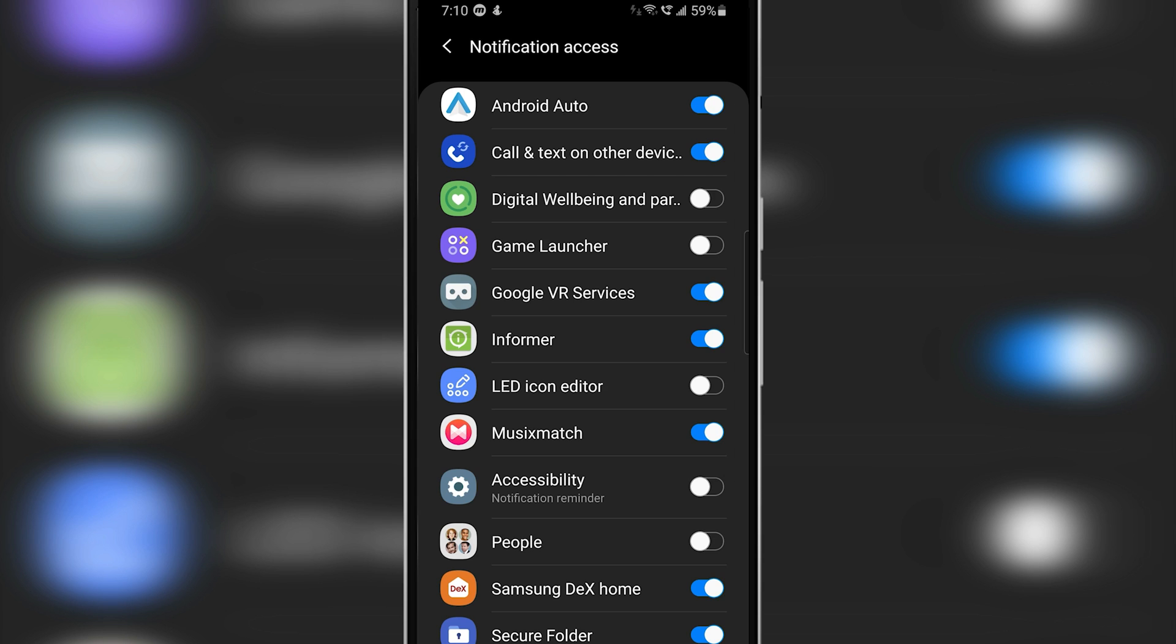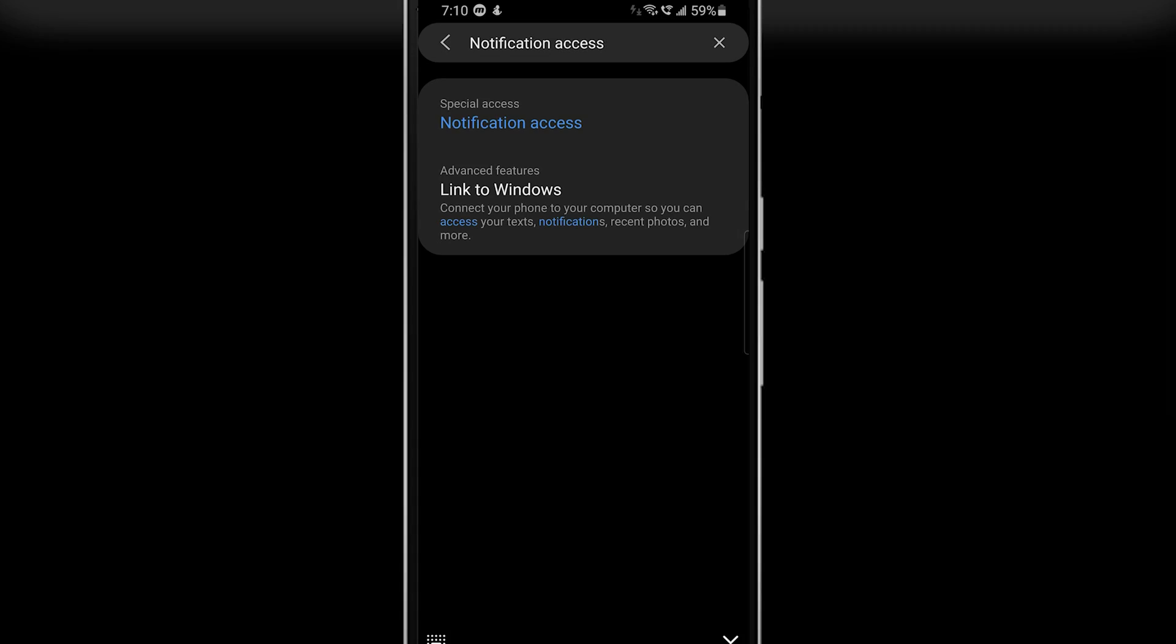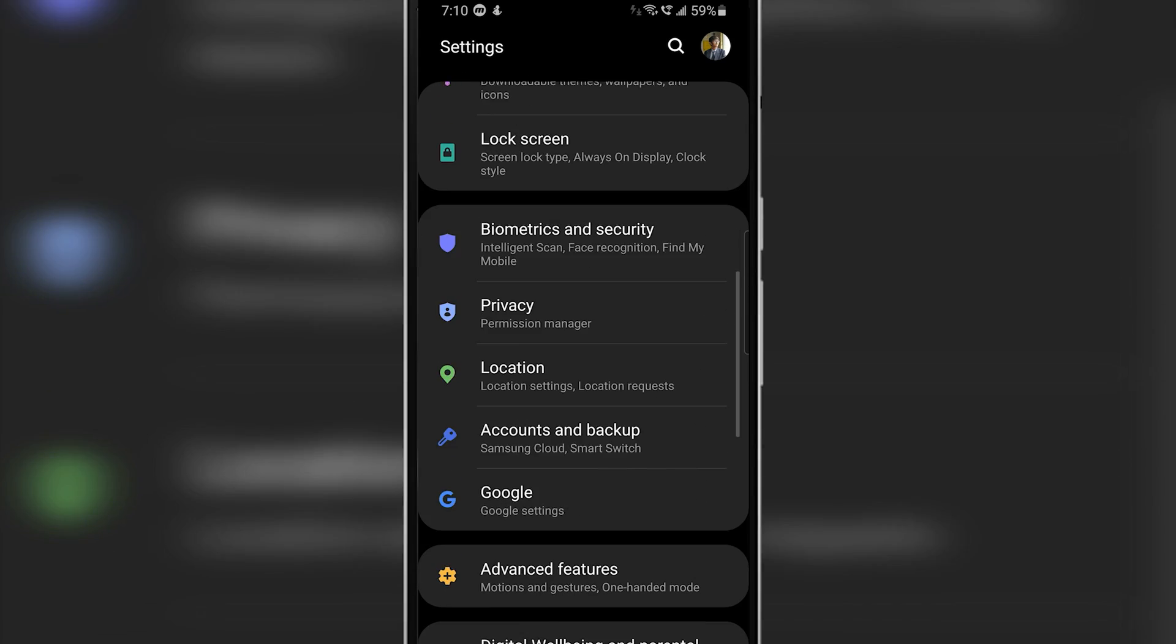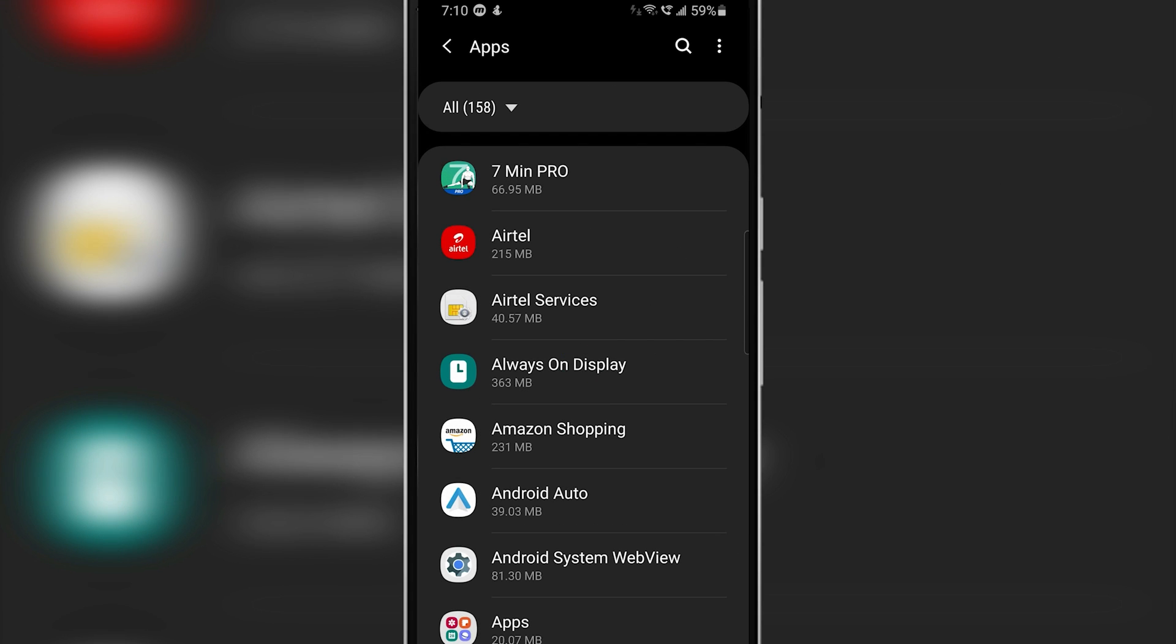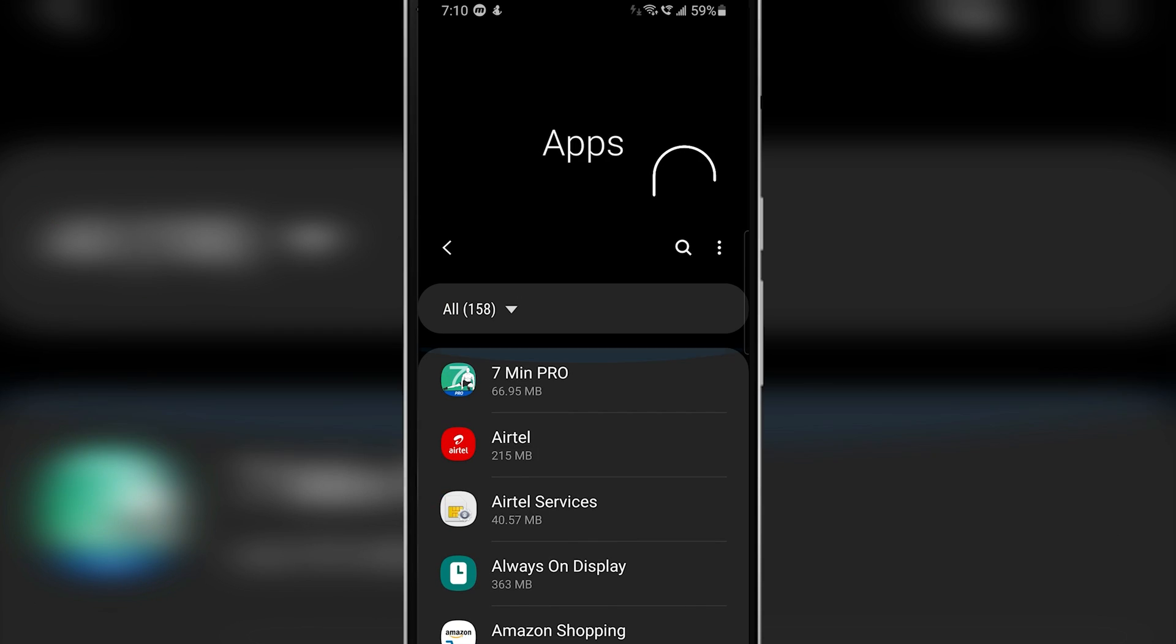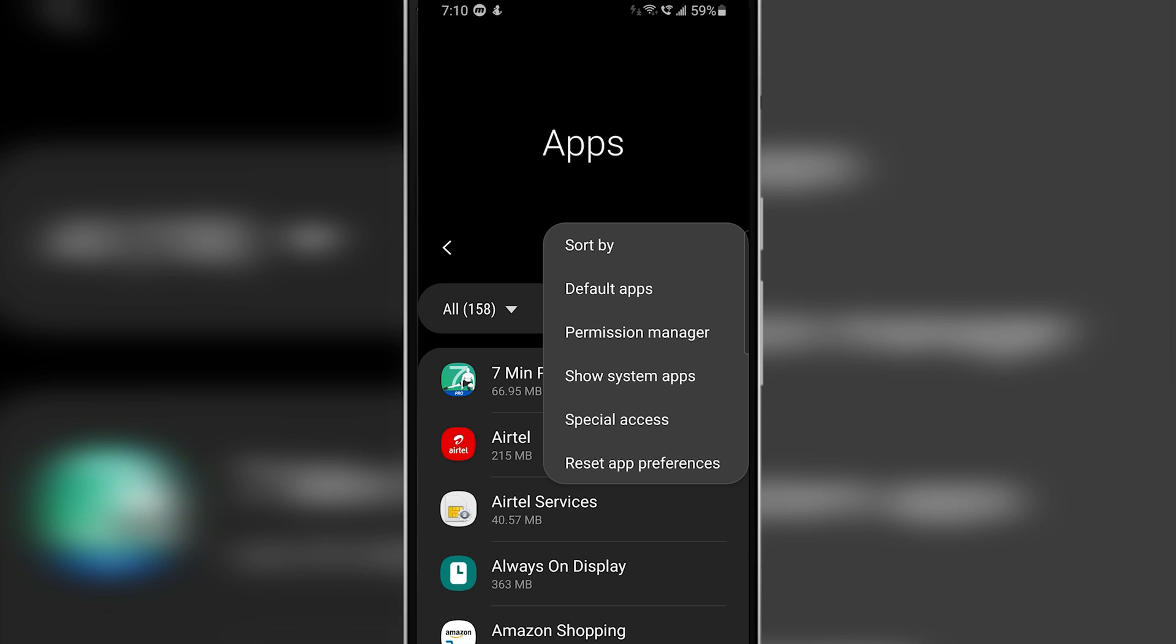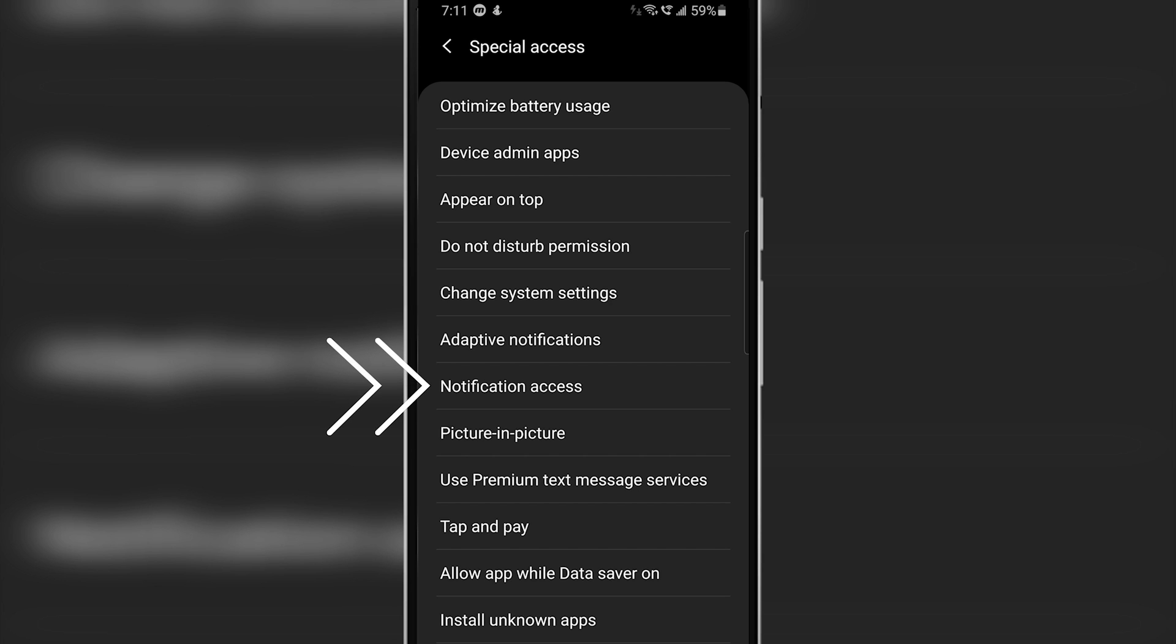In case if your phone doesn't support search on your settings app, then just head over to apps. From here, tap on the three dots present on the top right corner and then tap on special access. Once you are in special access tab, from here you will be able to find notification access, so just click that.